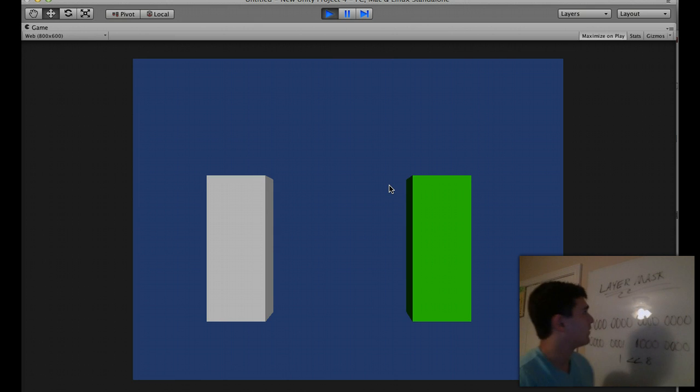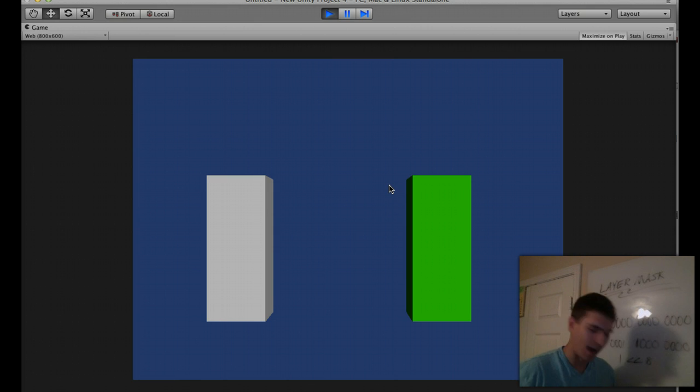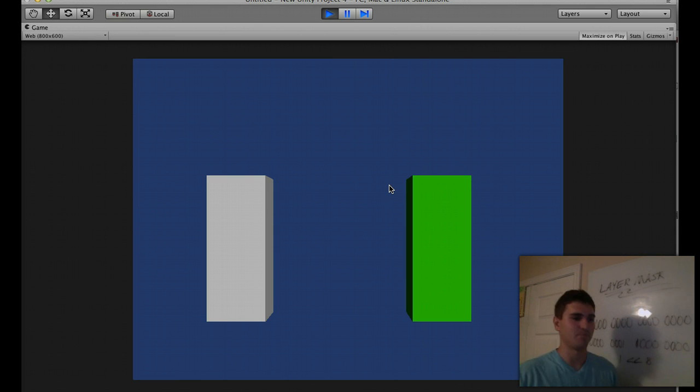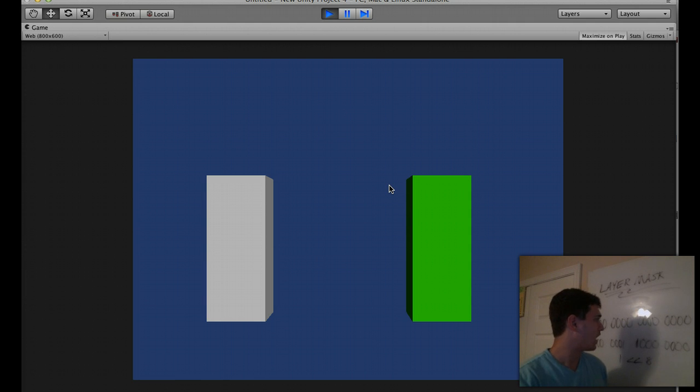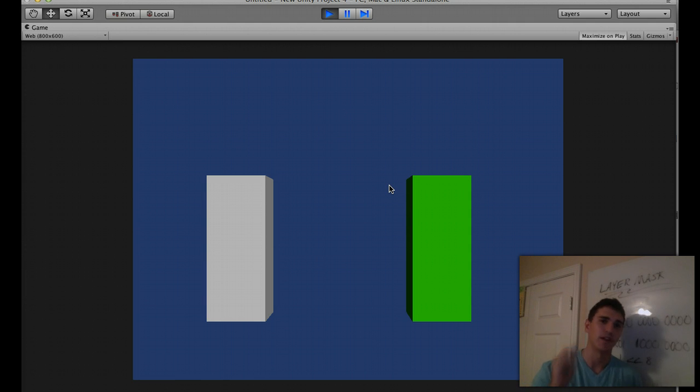All right, guys, this is my video on layer masks. I hope you enjoyed it. Comment, rate, subscribe, you know the deal. Thanks for watching guys, and I will see you next time. Bye.